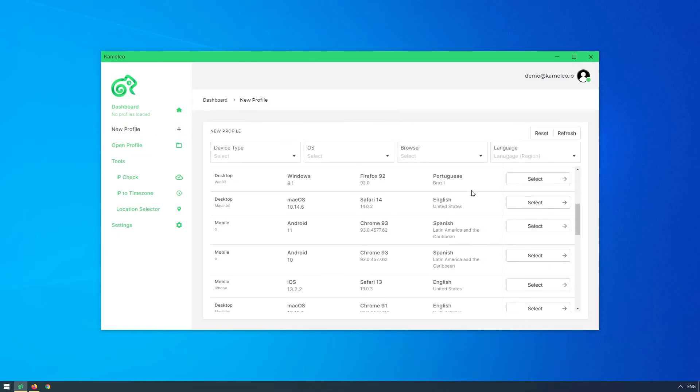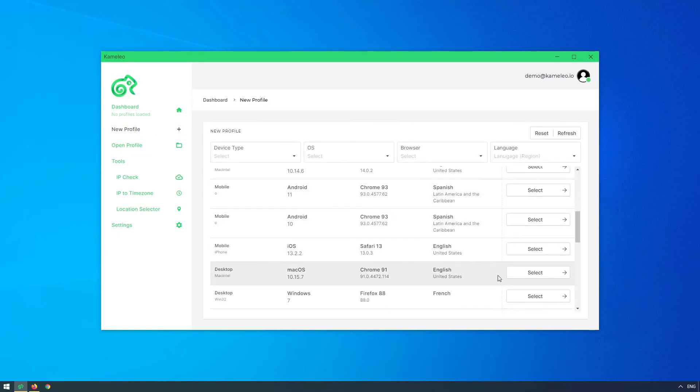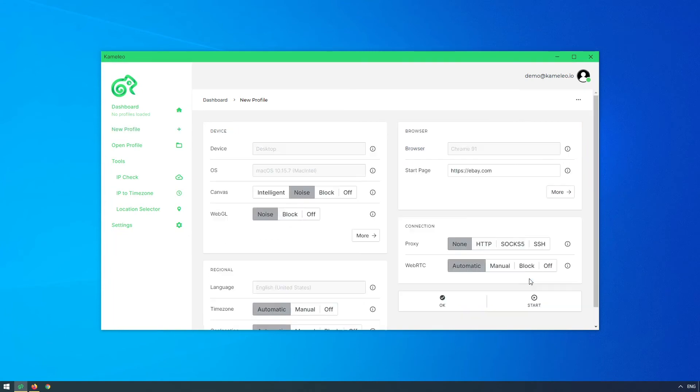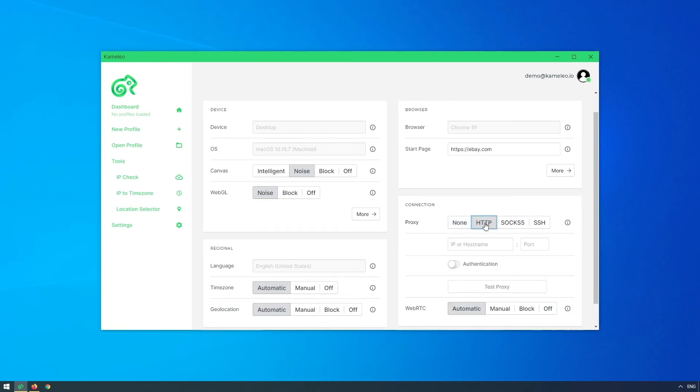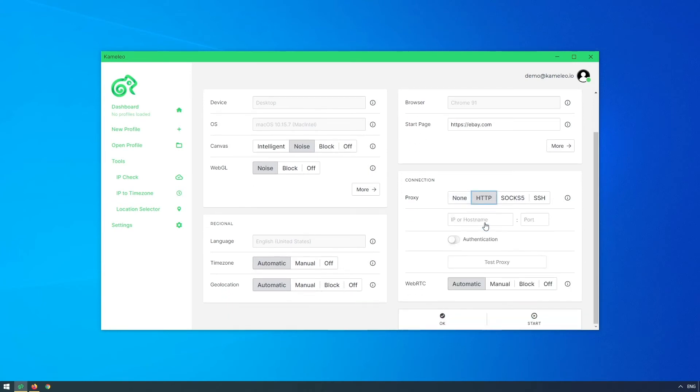Now I am in Denmark, but I choose a profile from the US. I leave everything on automatic. Then I use the built-in proxy manager for a better browser fingerprint.